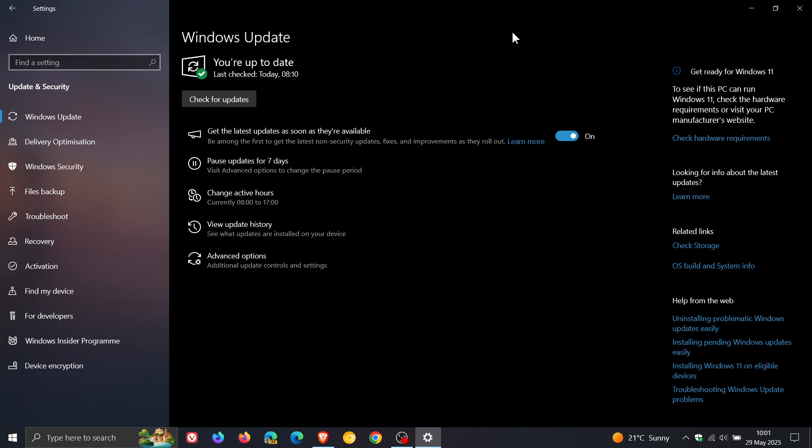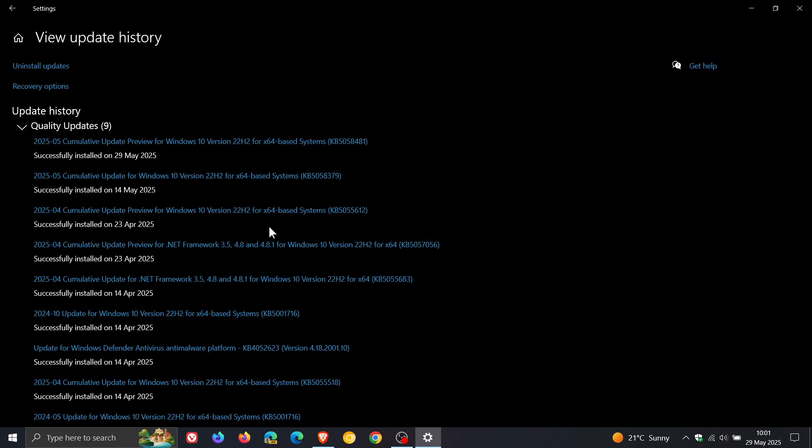Now, for this month, the optional update for Windows 10 is KB5058481. And this was in preview a couple of days ago and has now made its way into the stable release of Windows 10.